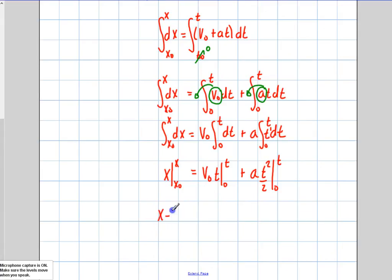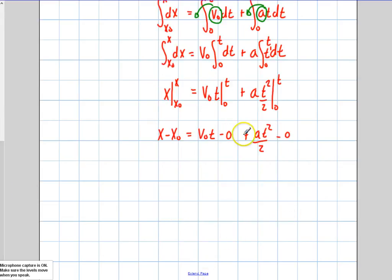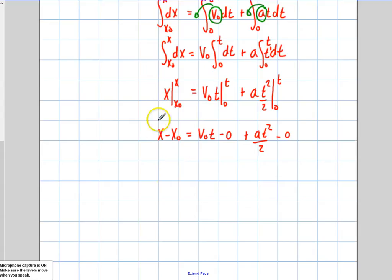So I'm going to have x minus x initial equals v initial times t, minus v initial times zero, plus a times t squared over 2, minus a times zero squared over 2. I used zero for the initial time just to keep it cleaner, but you could have left t initial in and would have ended up with delta t.